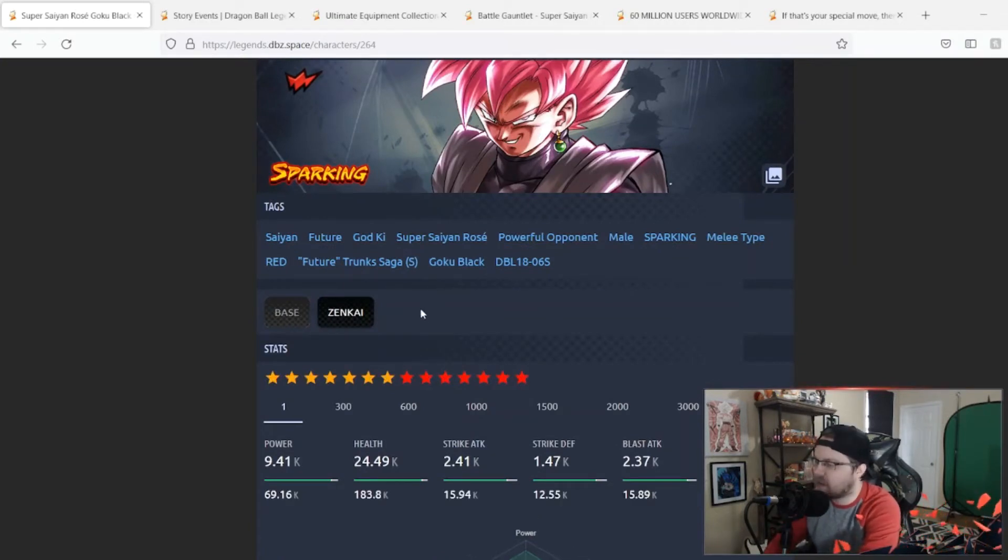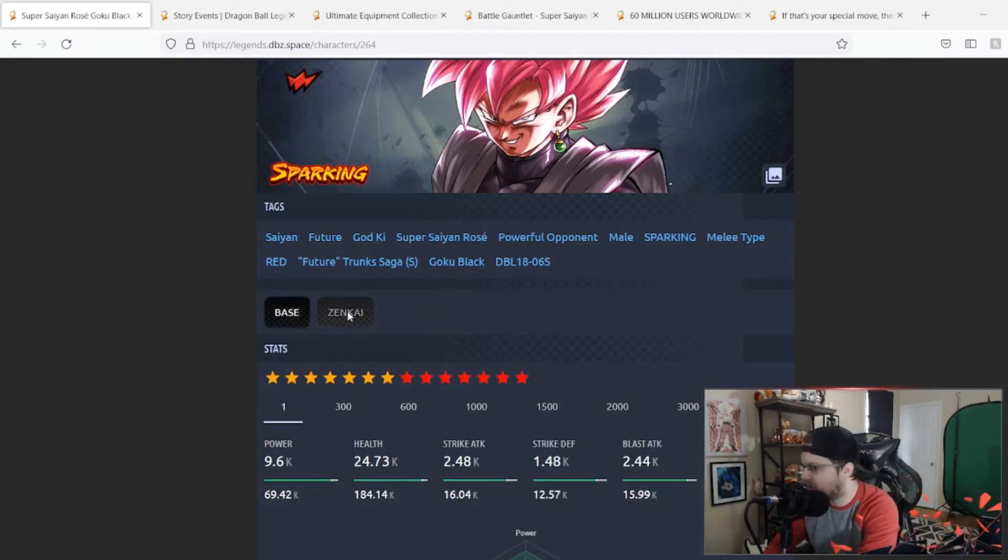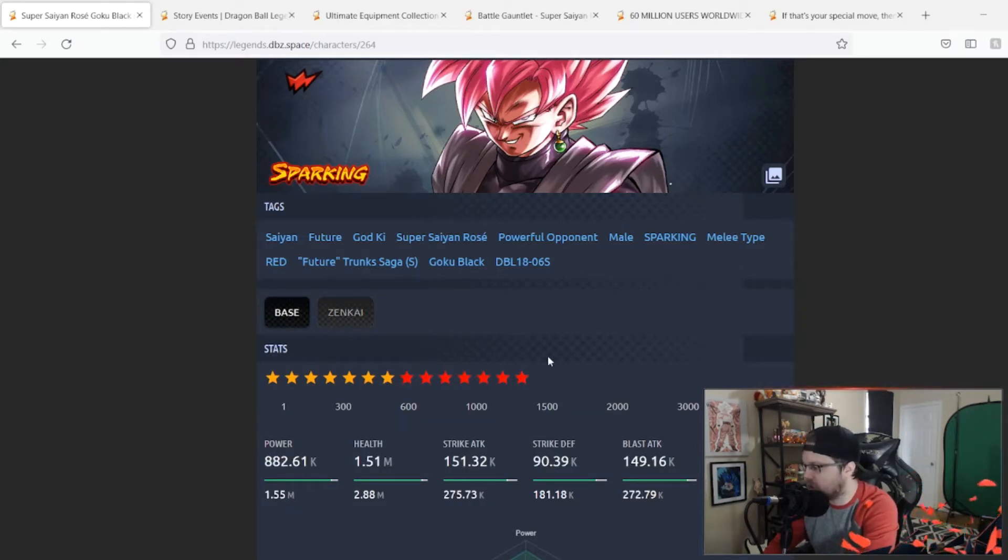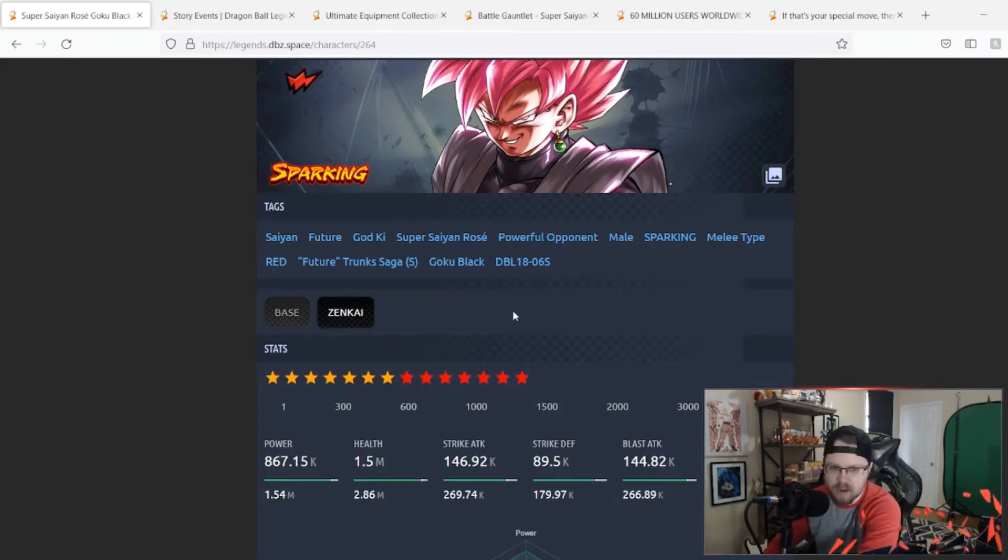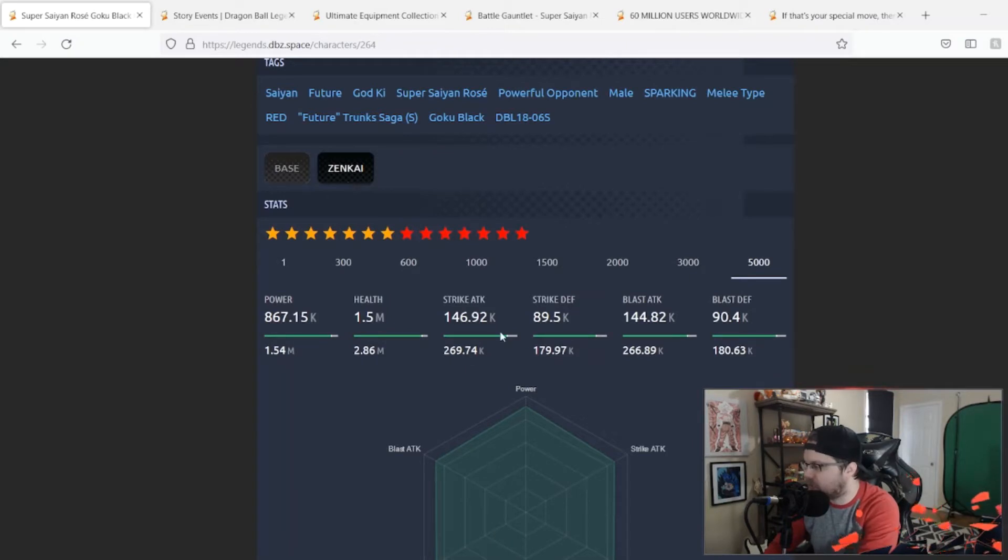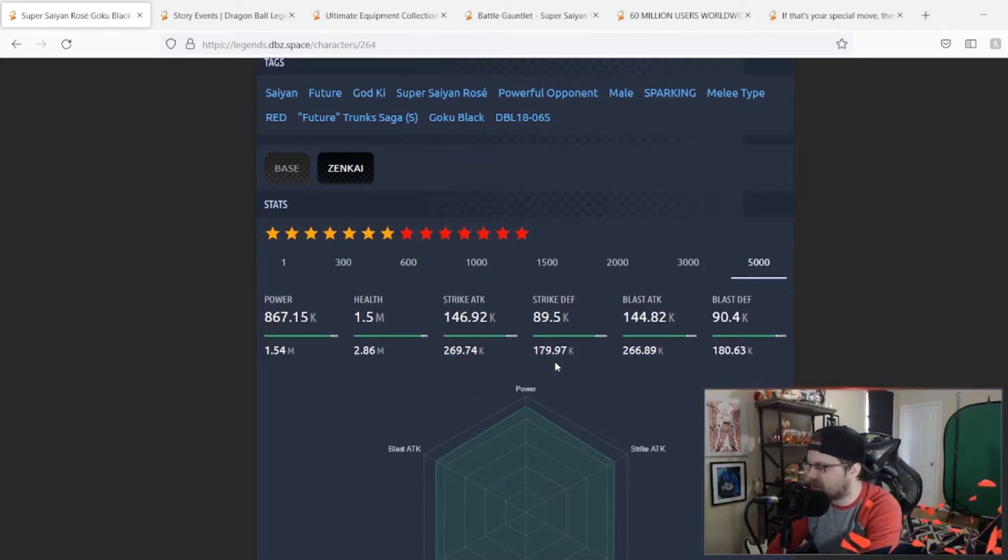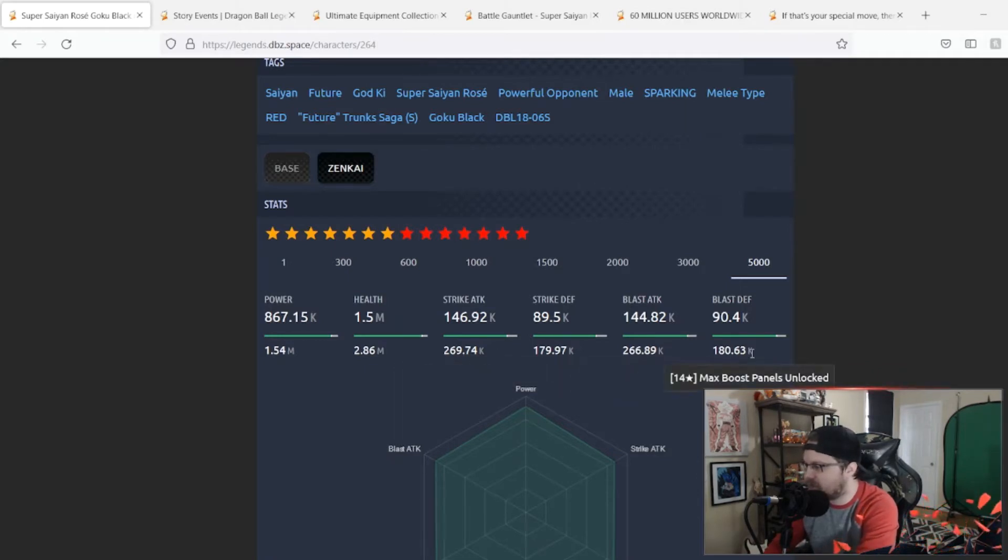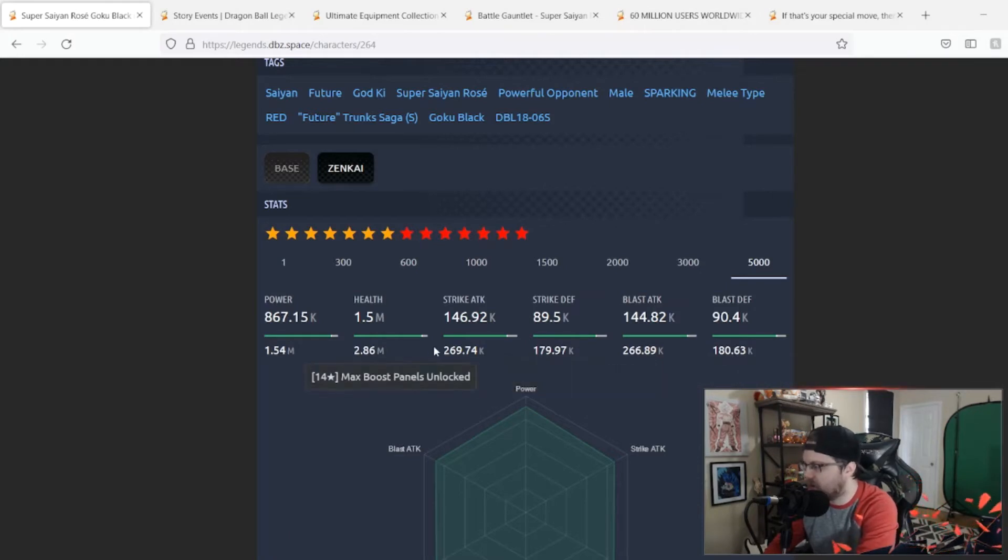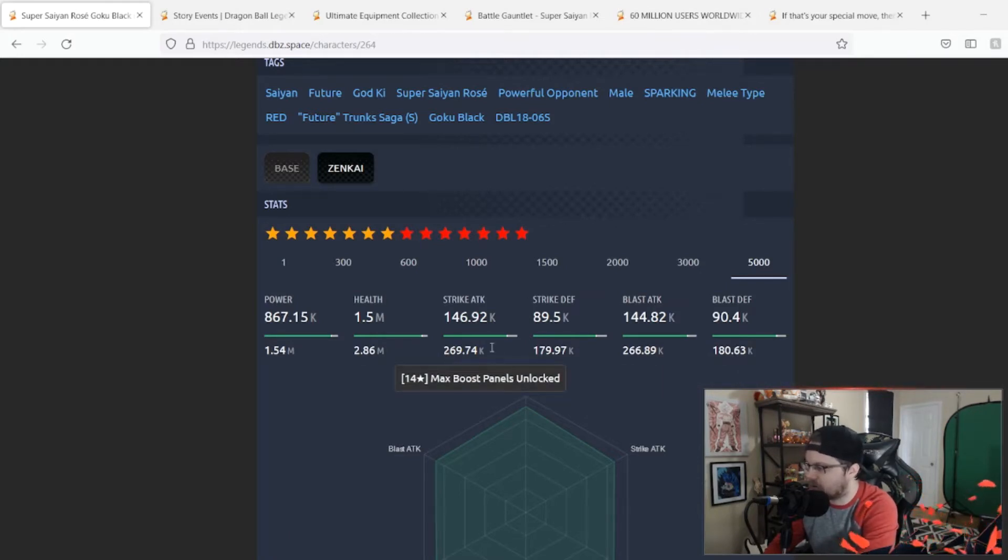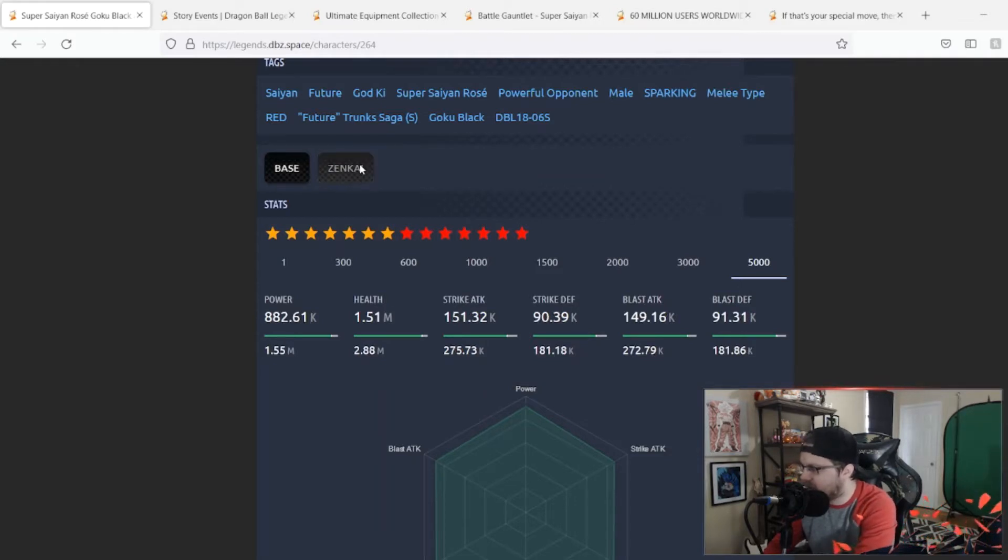This guy came out alongside the Super Saiyan Blue LF Vegeta and both these units were really good back when they came out. So here's hoping. Alright, so before Zenkai stat-wise, obviously it was very lacking in the stat department. Both of his defenses were pretty high, almost 180. His attacks were about 270 and 267 roughly.